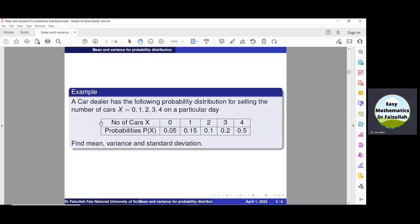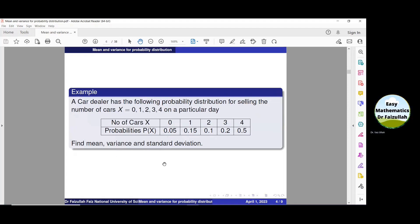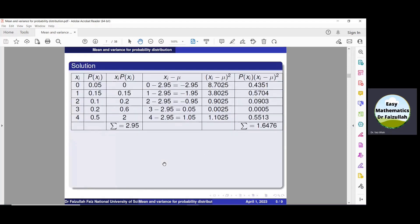In this example, we are given a discrete random variable x having values 0, 1, 2, 3, and 4, along with their corresponding probabilities. We need to find the mean, variance, and standard deviation for this probability distribution.